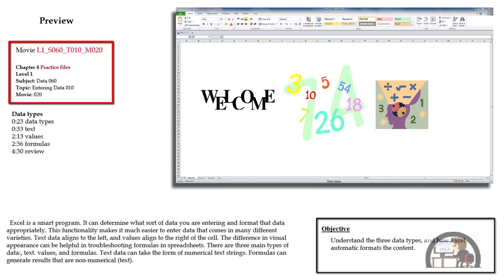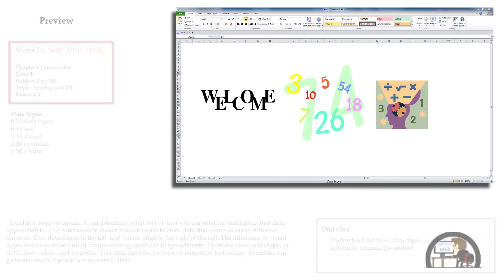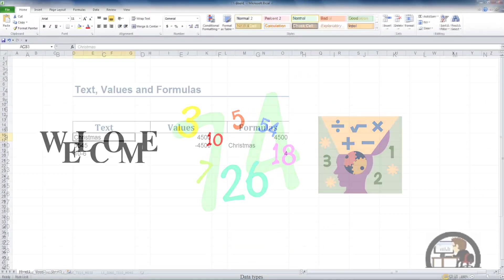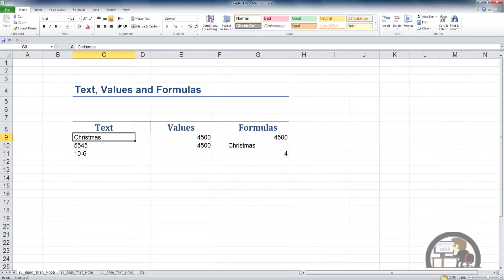Dependent upon whether the output of the formula or whether the data type is text or values will determine how Excel treats the content in terms of formatting. I have a workbook set up with some examples of text, value, and formula data types.